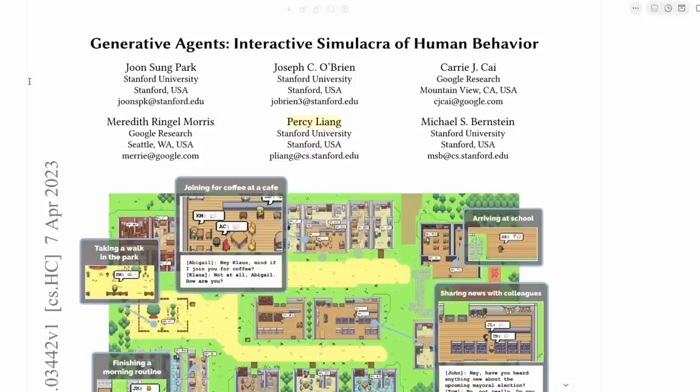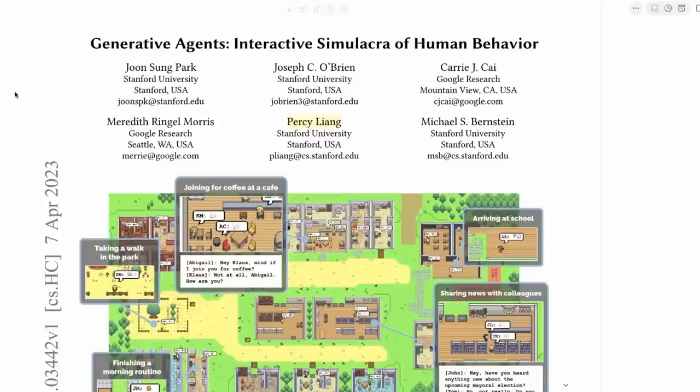All right, in this video I'm going to look at the paper Generative Agents, Interactive Simulacra of Human Behavior. So what I'm going to do is go through the paper. I'm also going to reproduce some of this in GPT-4, and we're going to have a look at how you would do these generative agents using some of the ideas from the paper if you wanted to do it yourself.